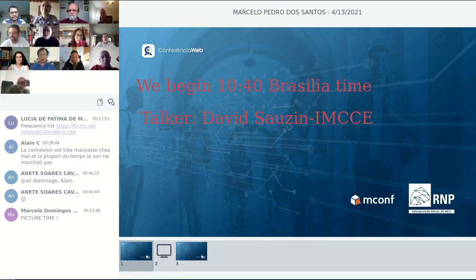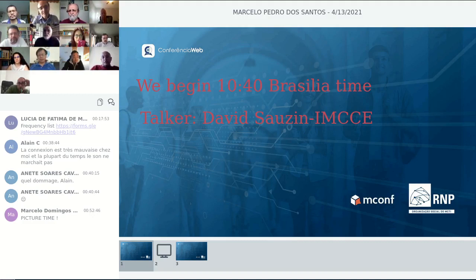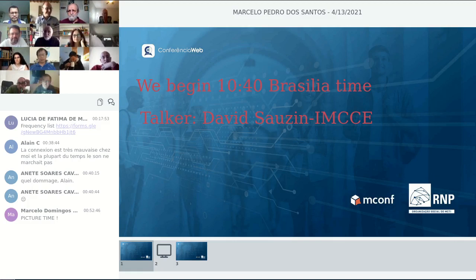Welcome to one more session of the Matemaira Corona 2 scientific meeting in honor of Ildeberto Cabral's 80th birthday. Today I have the honor of announcing our speaker, David Souzan from the Institut de Mecanique Celeste de Calcul de Zéphéméridas, Paris.